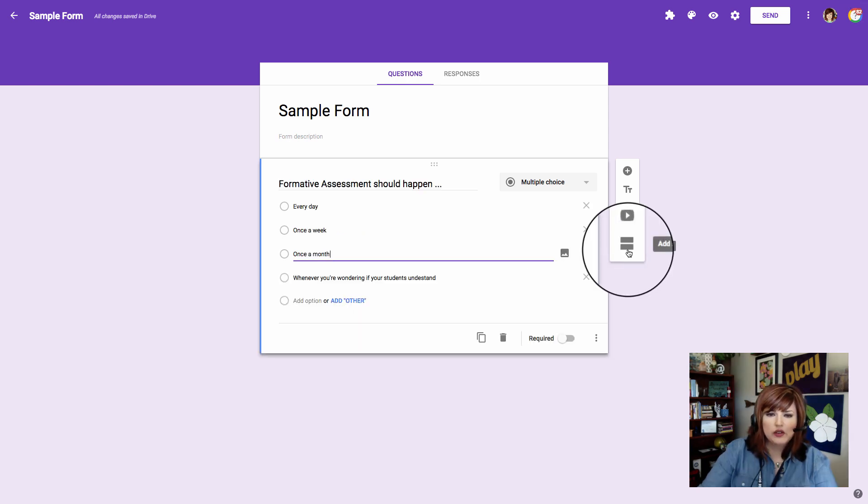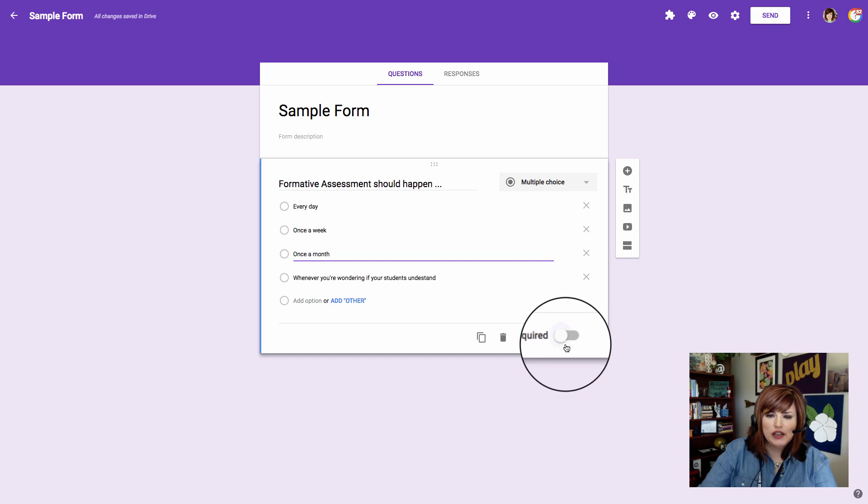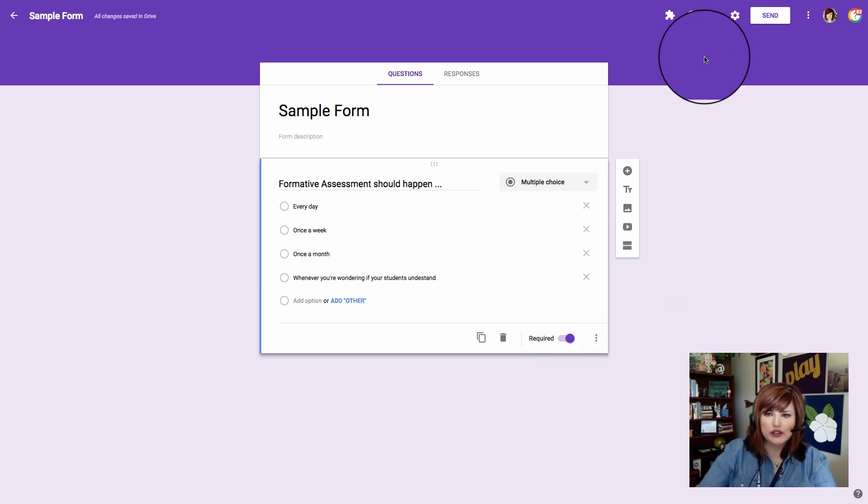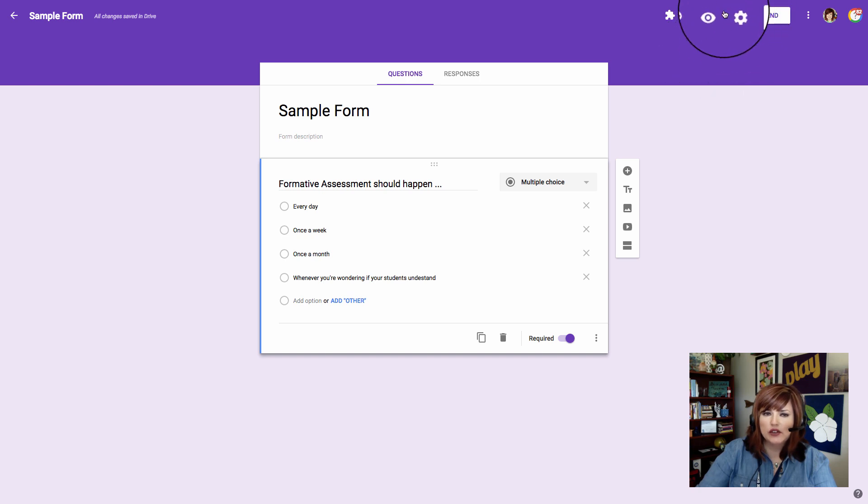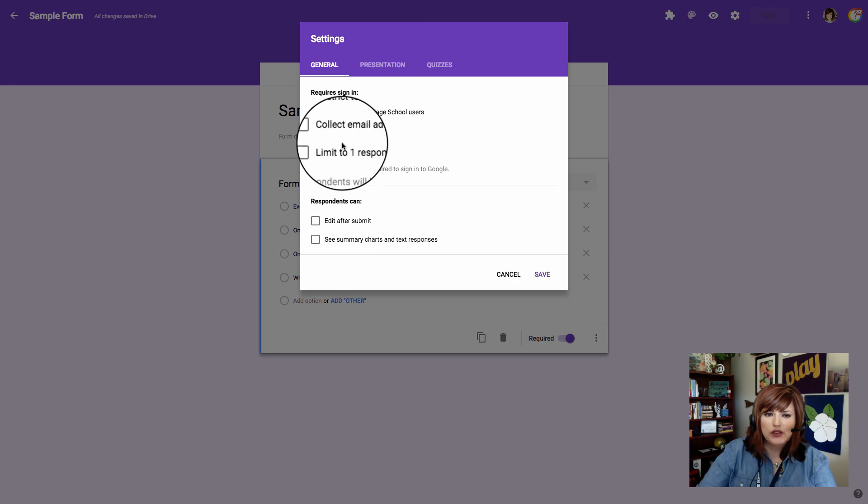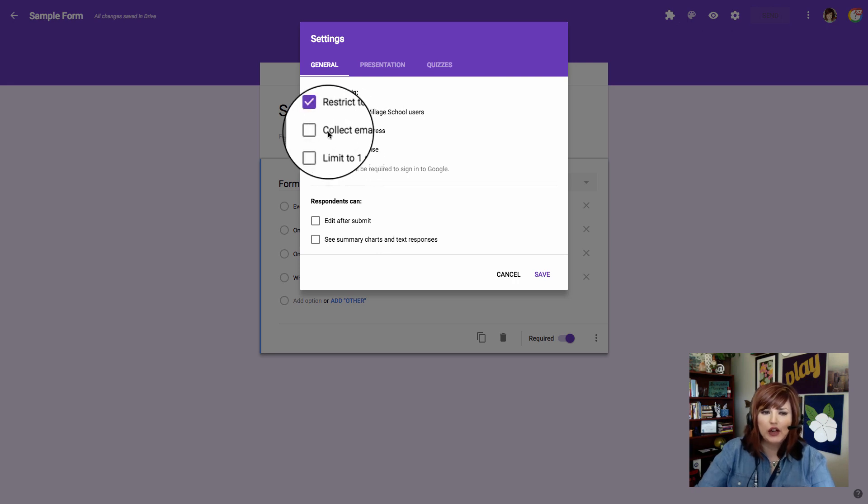I've typed up a question and I'm going to change this question to required so that my students don't accidentally move on without answering it. Now we're going to check the settings of our form, so go up to this gear in the top right and give it a click.